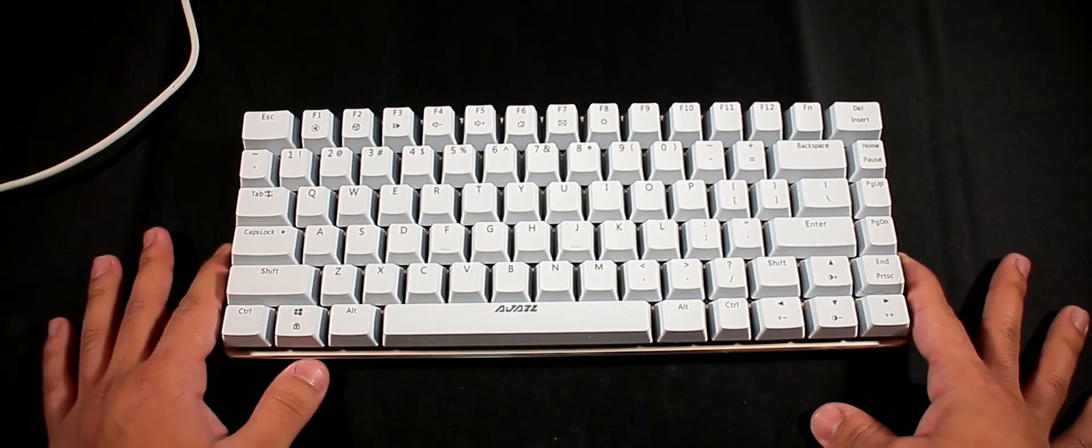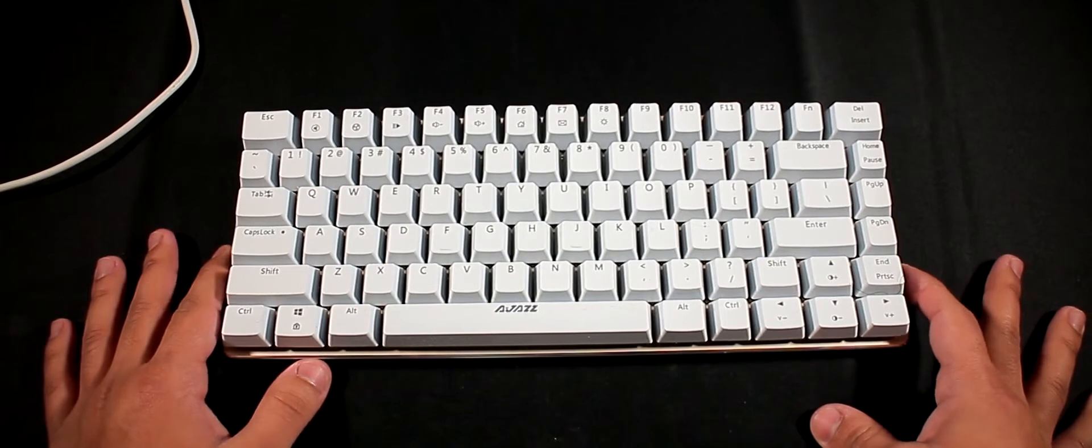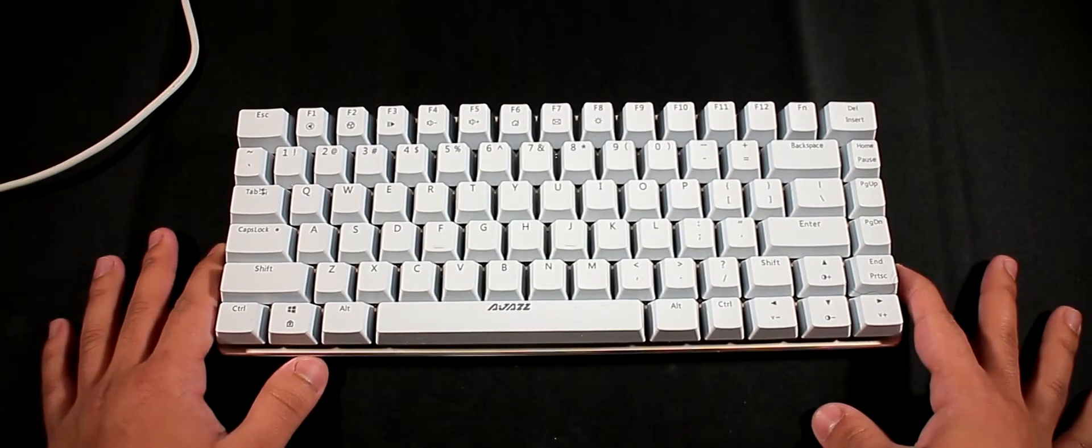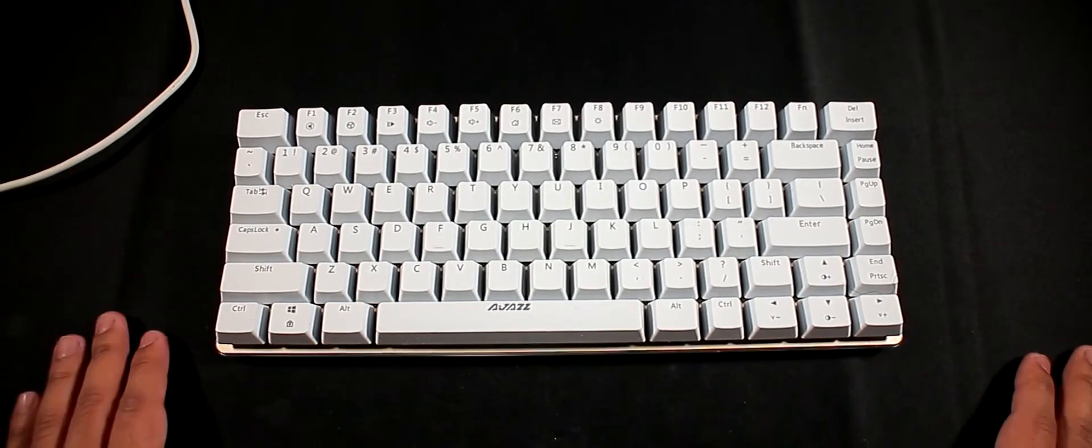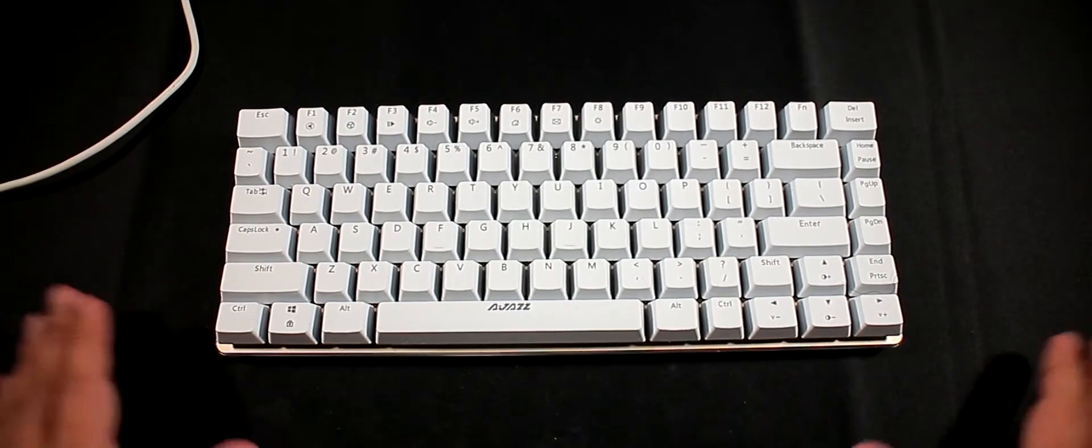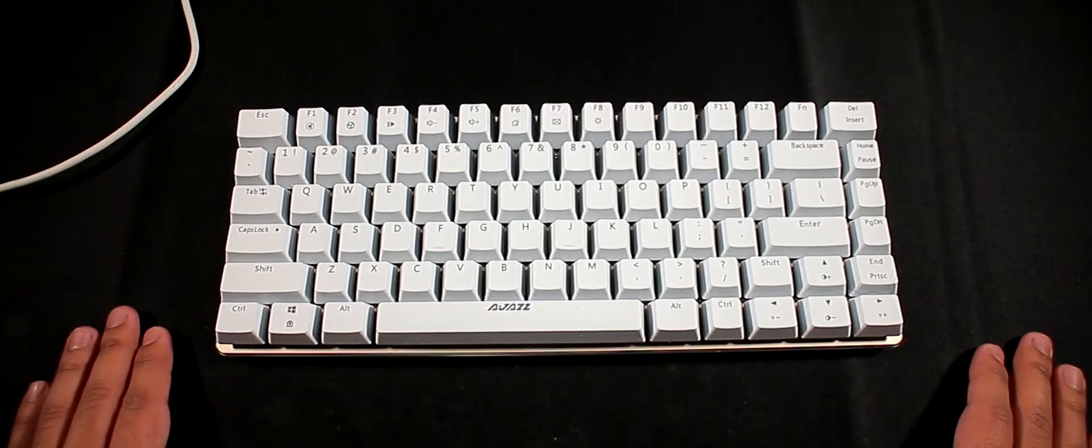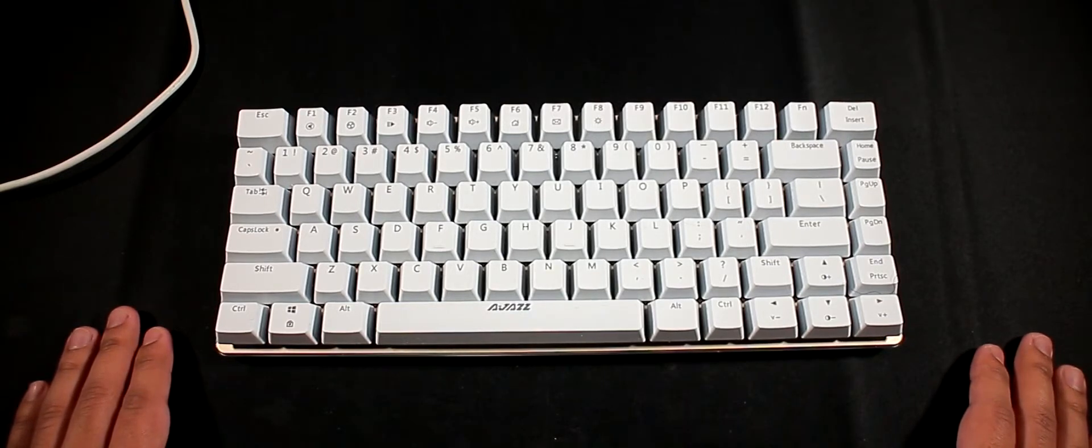So this switch is known for typing and it's the most clickiest of them all and it's the most loudest one of all the mechanical switches out there. If I go ahead and type on this you'll hear a really loud click.